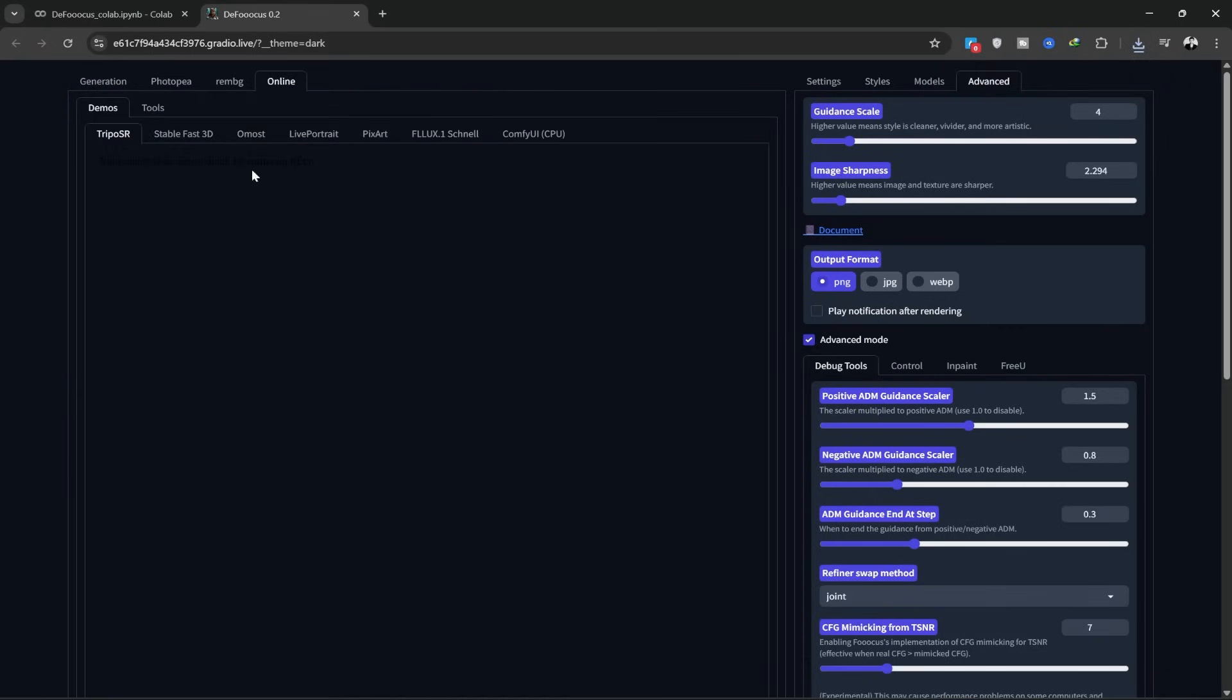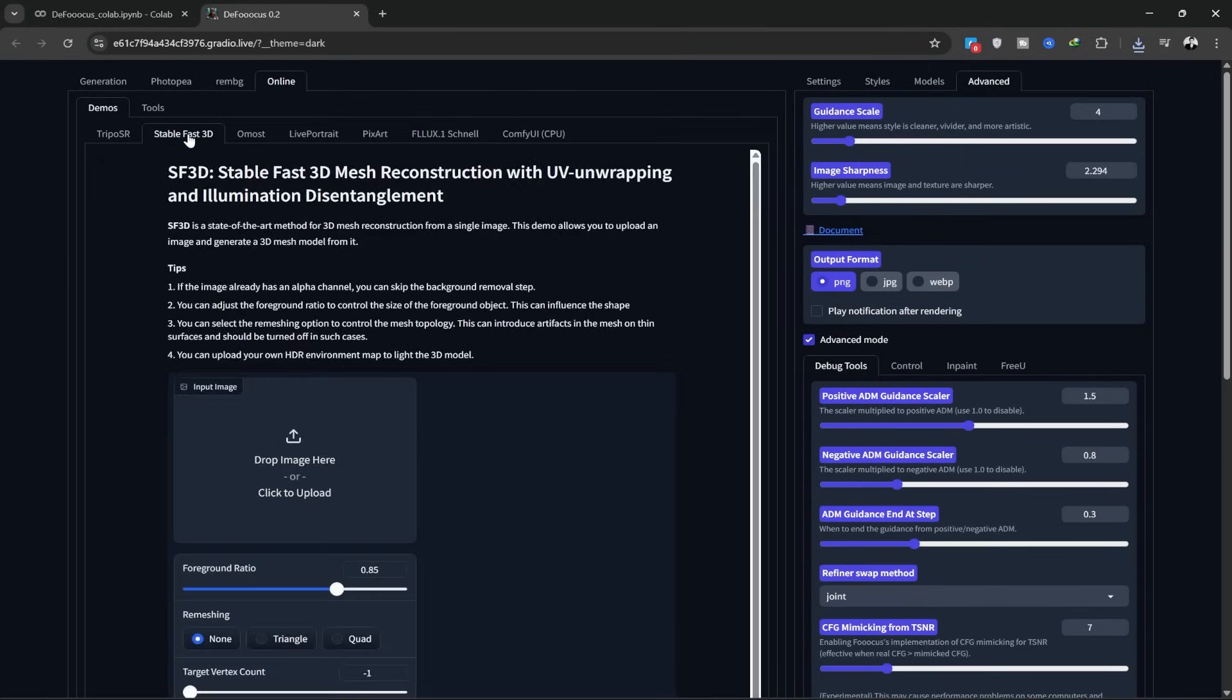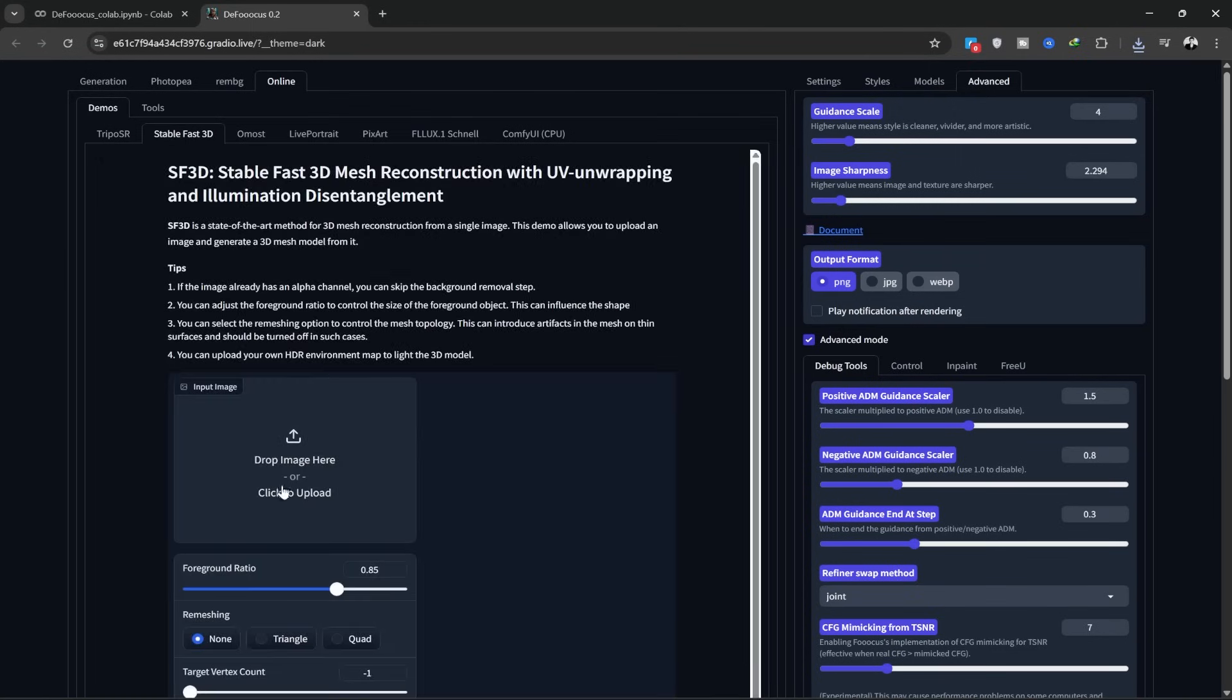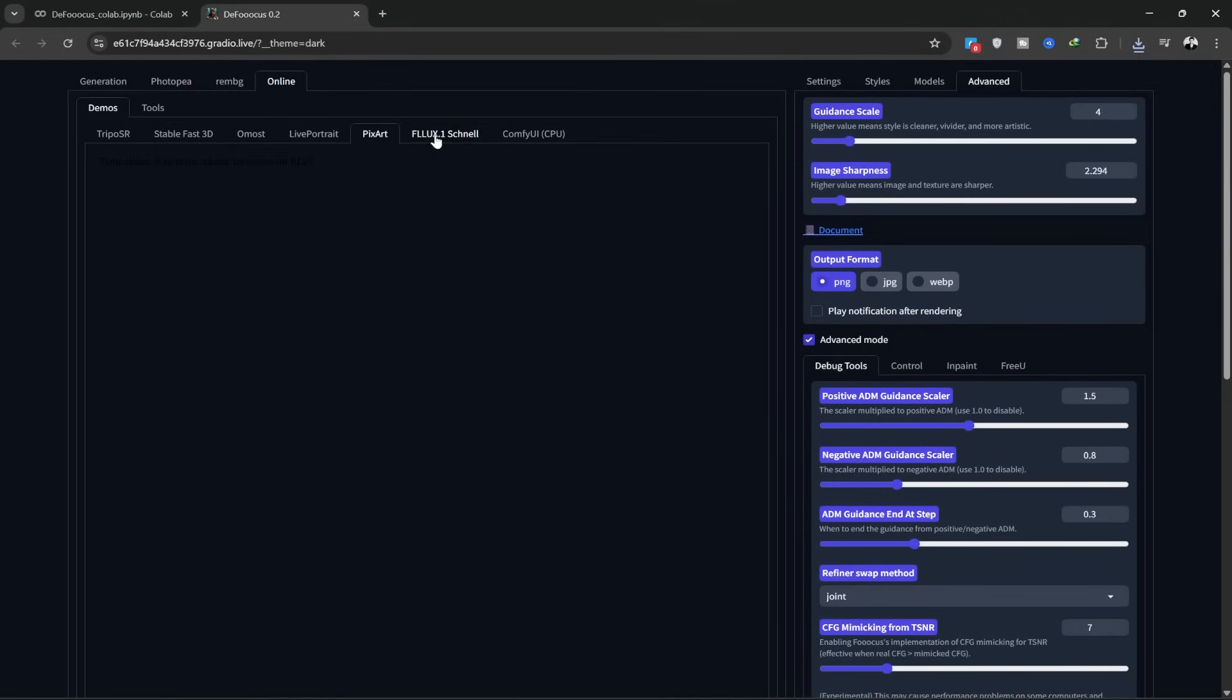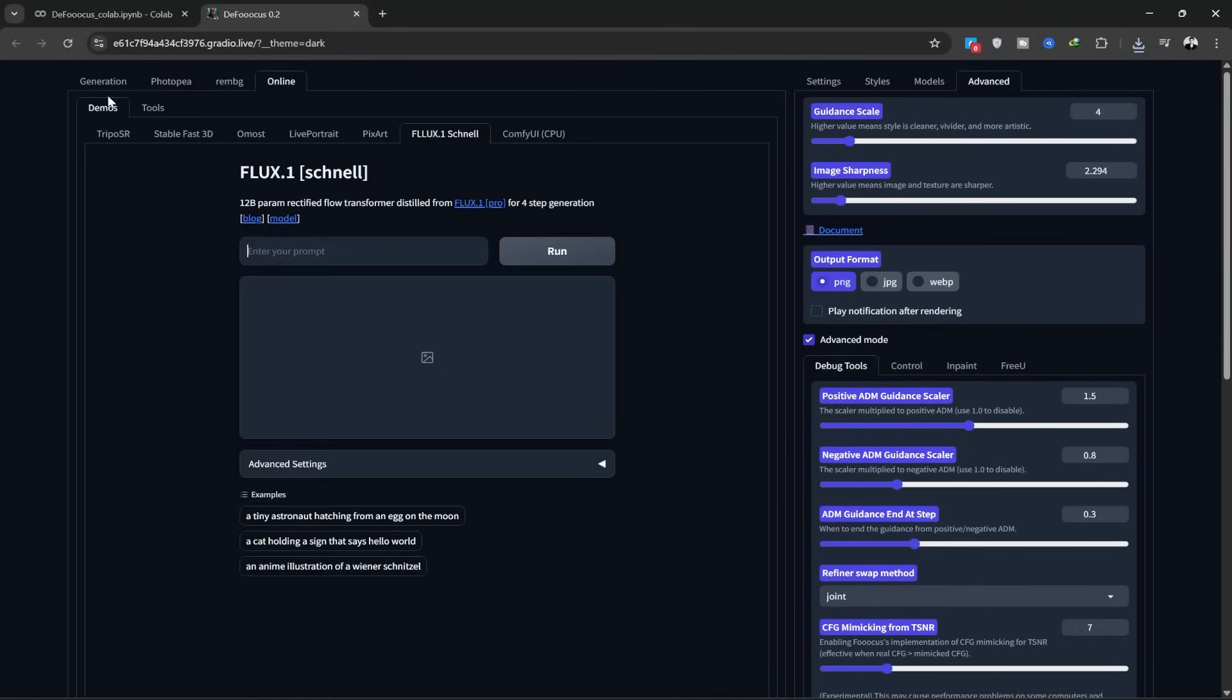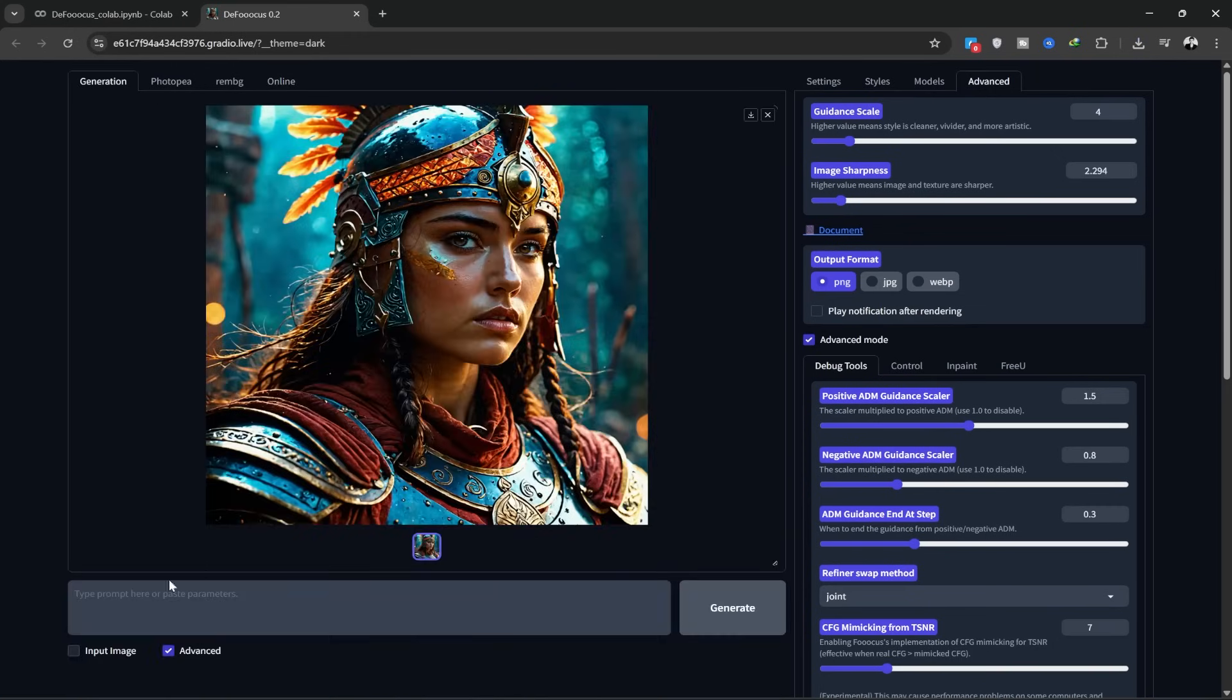This section also has lots of online tools you can use. Online AI tools like Flax, PixArt, and many others right here. I'm not going to use those now, so let's go back to the generation tab to create my image.